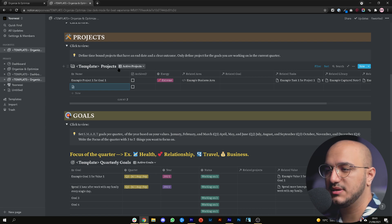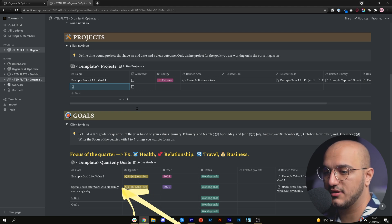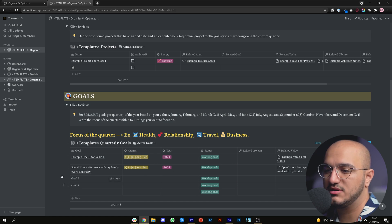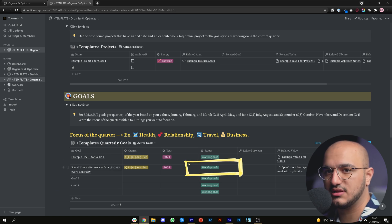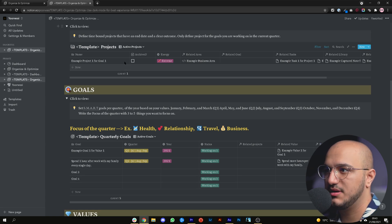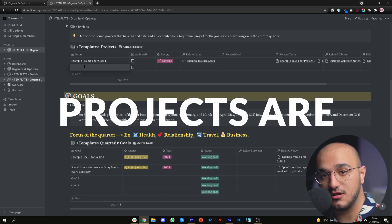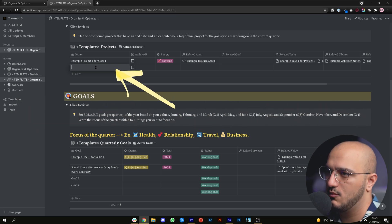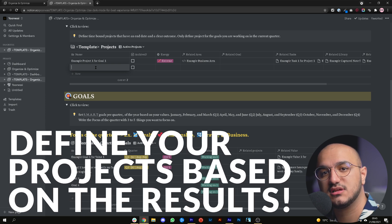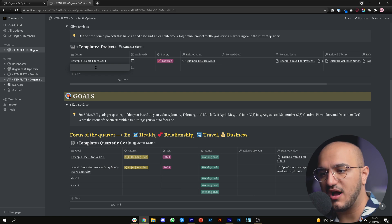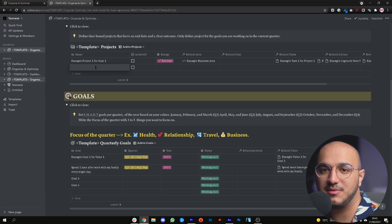The first thing you need to do is go to the project database and fill in the specific name of the project you want to do. Before you do that you have to look at the current goal you're working on. The project should be time-based and have a clear outcome — think about the result first, and then you can see what you need to do to achieve that result. So if I want to spend one hour with my family every single day, I can create a project to figure out when I and my family have free time.